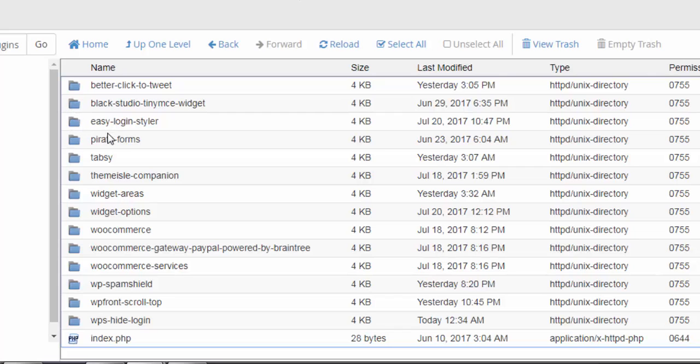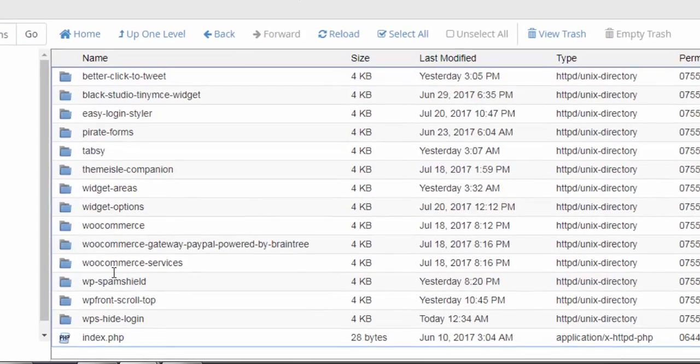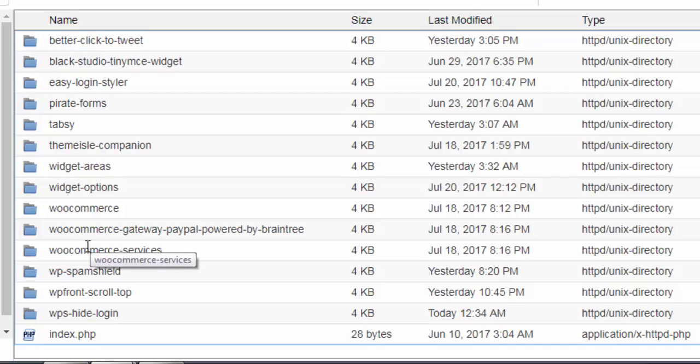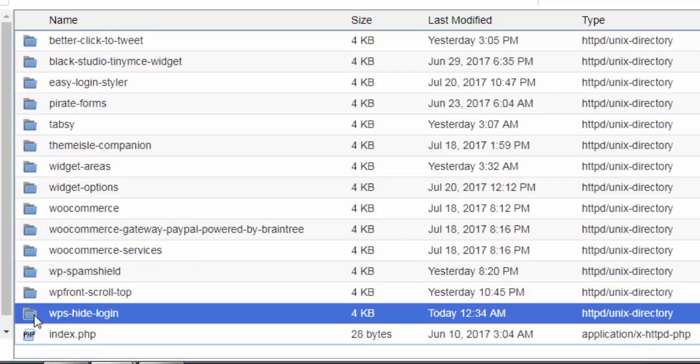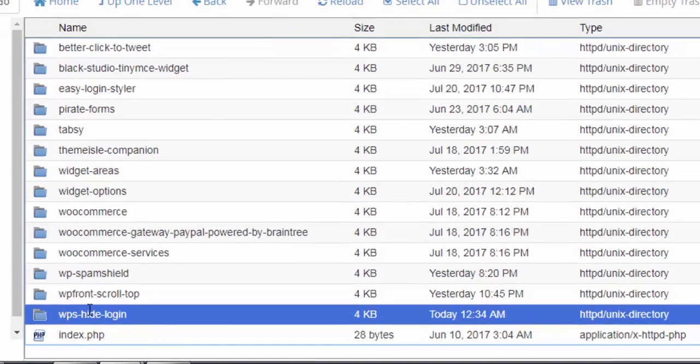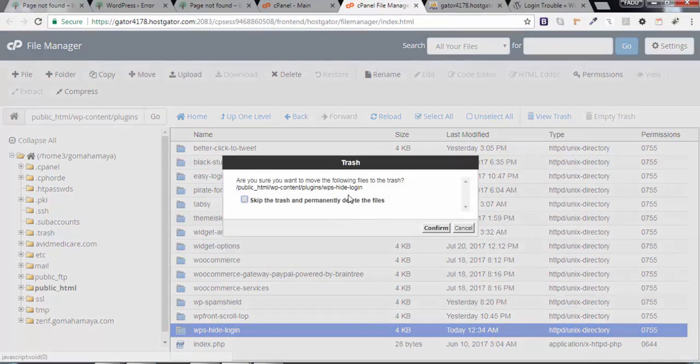Next, you can see all the plugins that you installed on a WordPress website. I got that issue because of WPS Hide Login, so I'll click on this and I'll say delete.